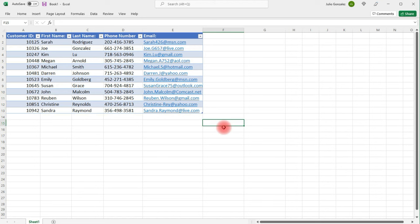In this video, we're going to talk about how to use VLOOKUP to extract data from an Excel spreadsheet.